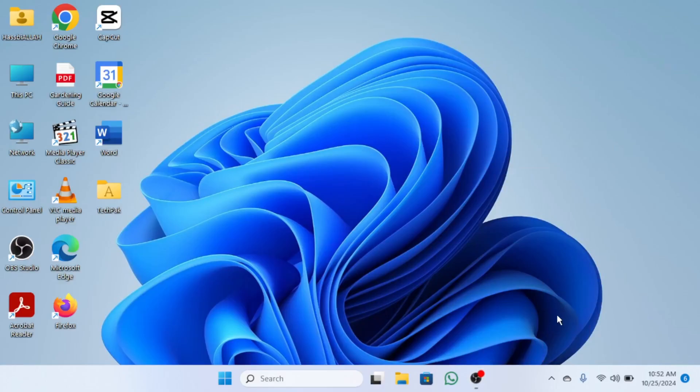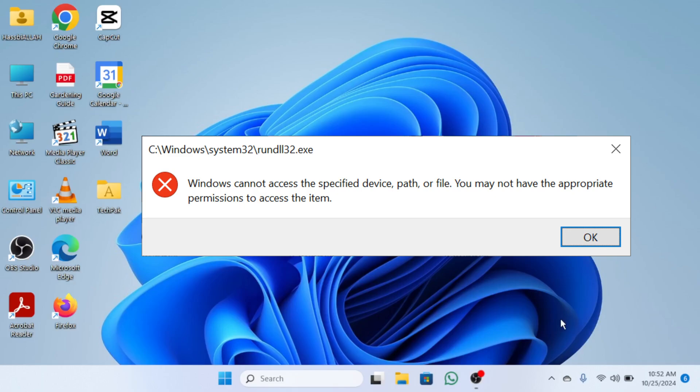In this video I'm going to show you how to fix the error saying Windows cannot access the specified device, path, or file quickly and easily. Let's start the video. First, head over to the search menu and type in Windows Security.